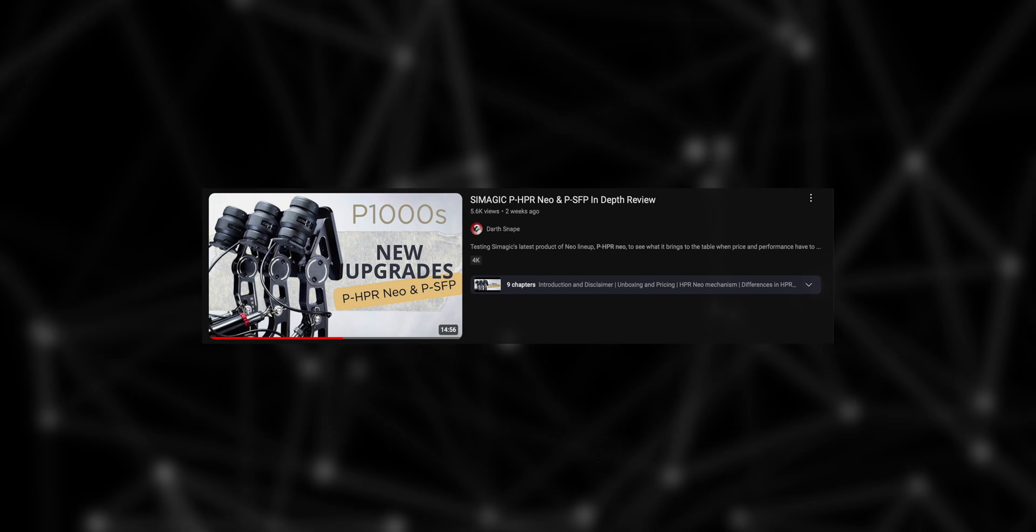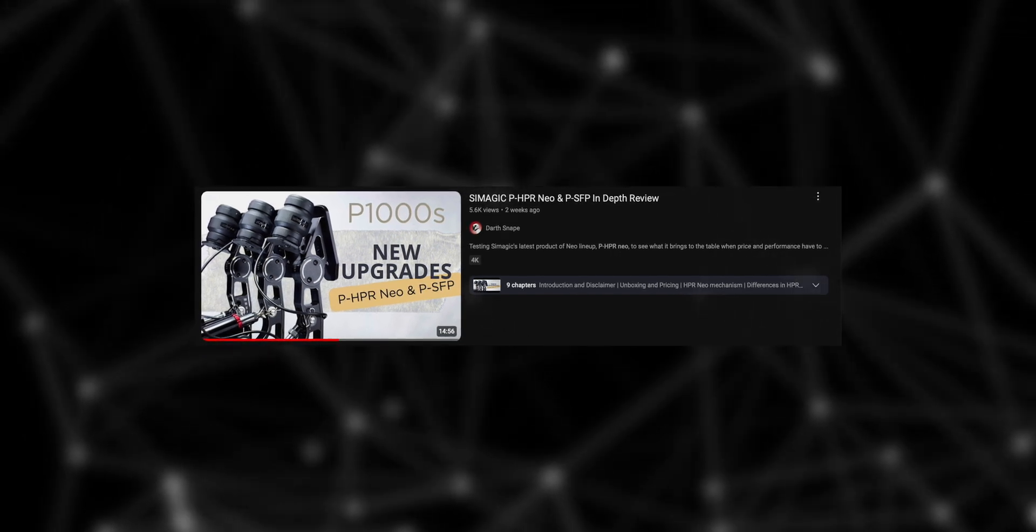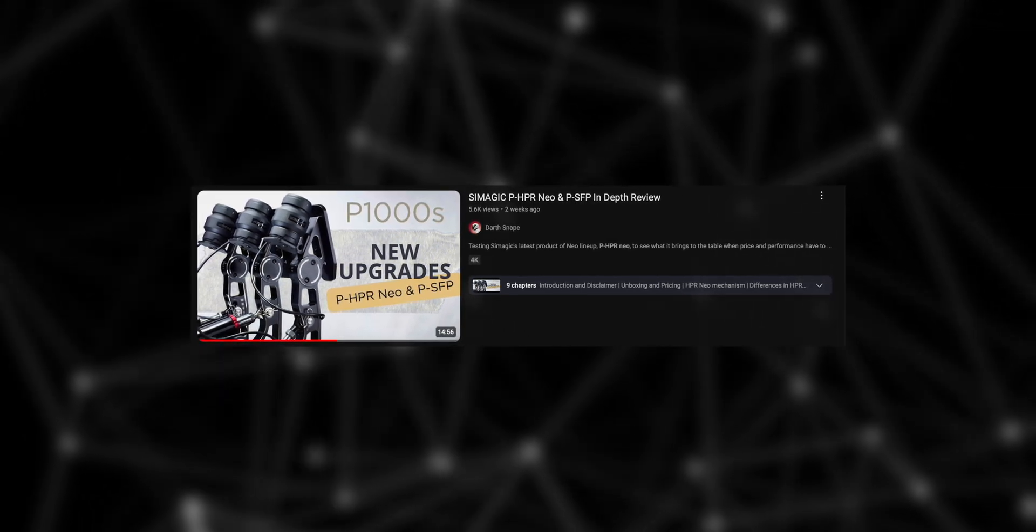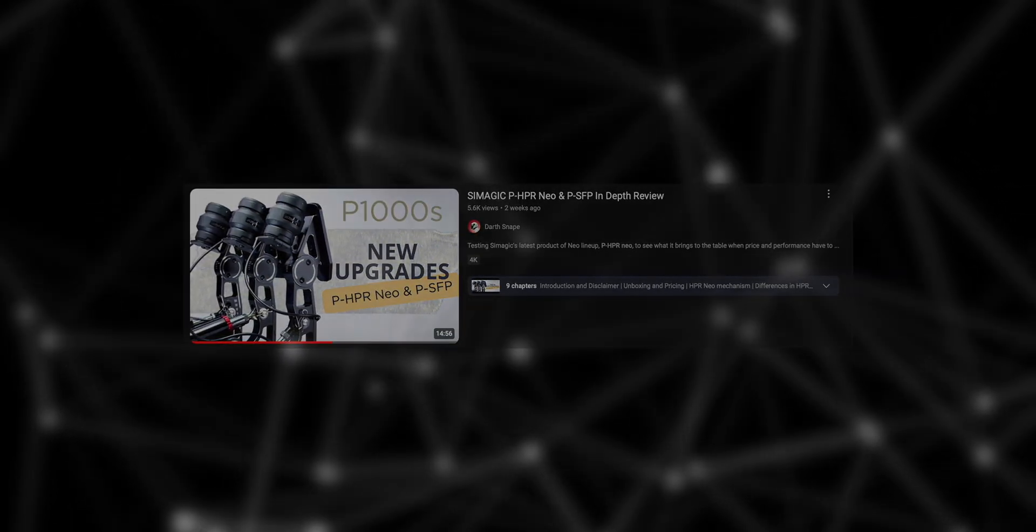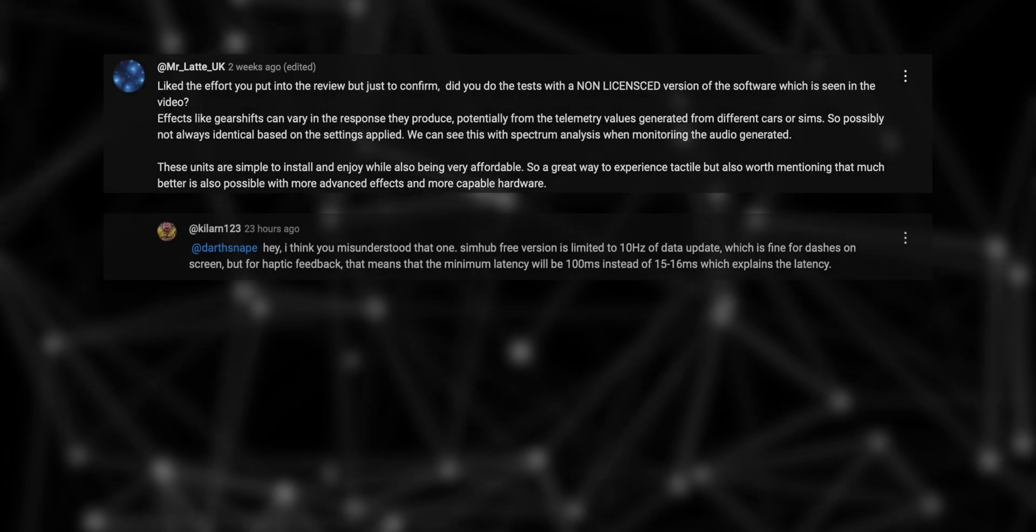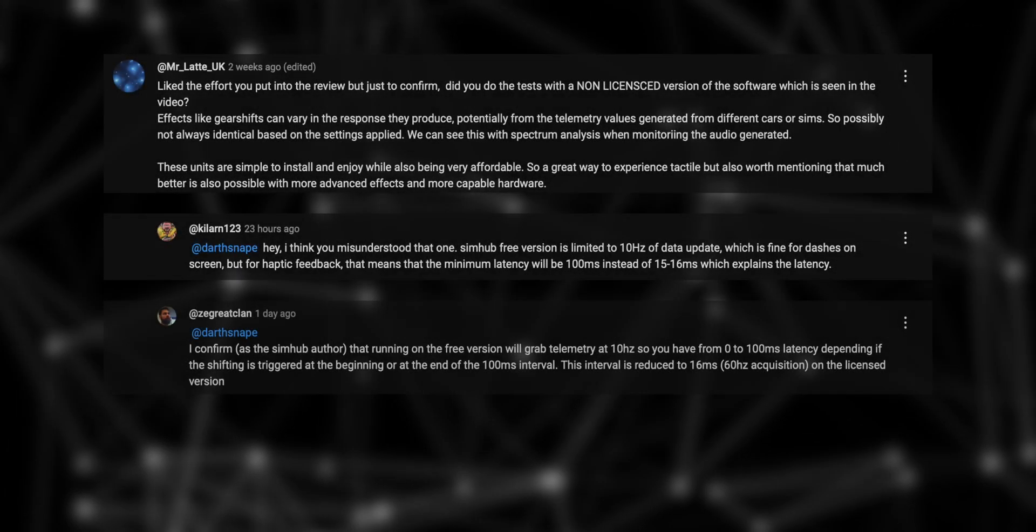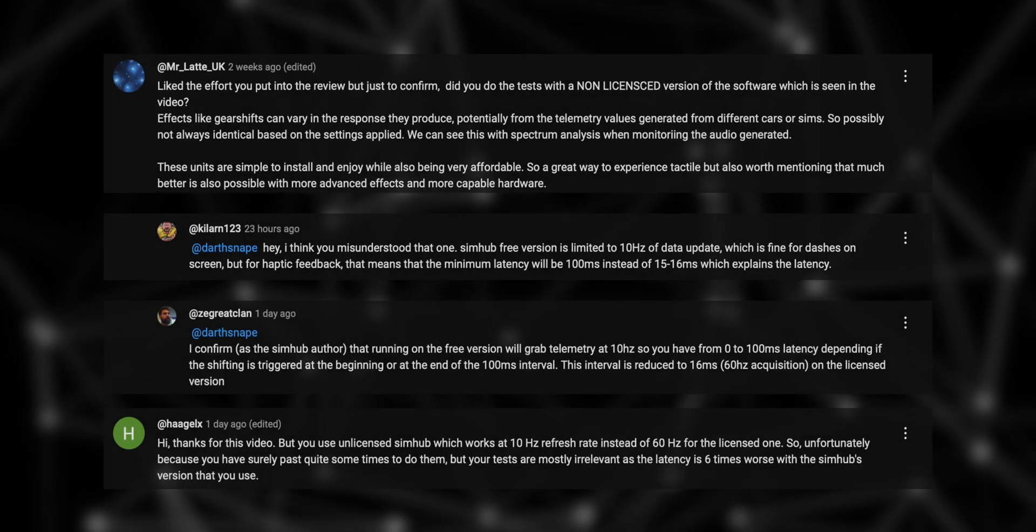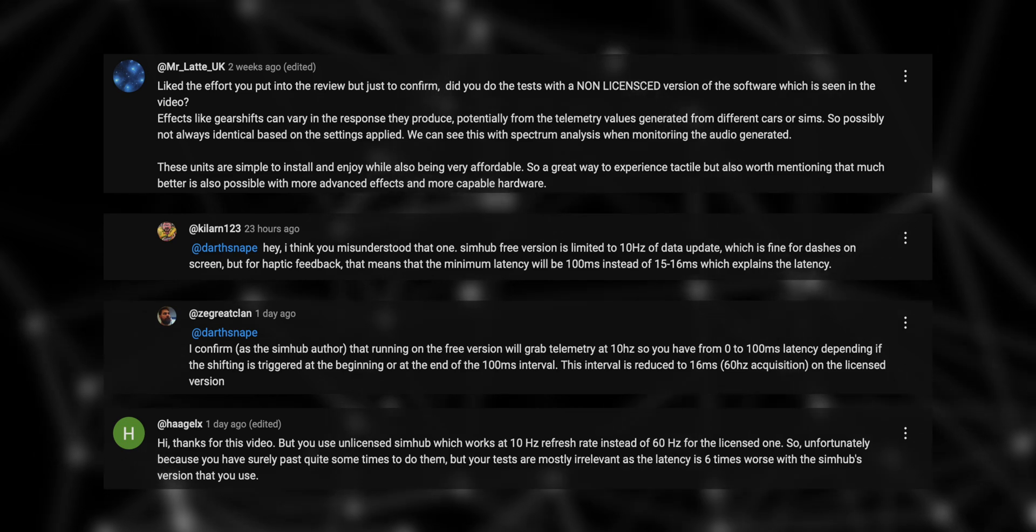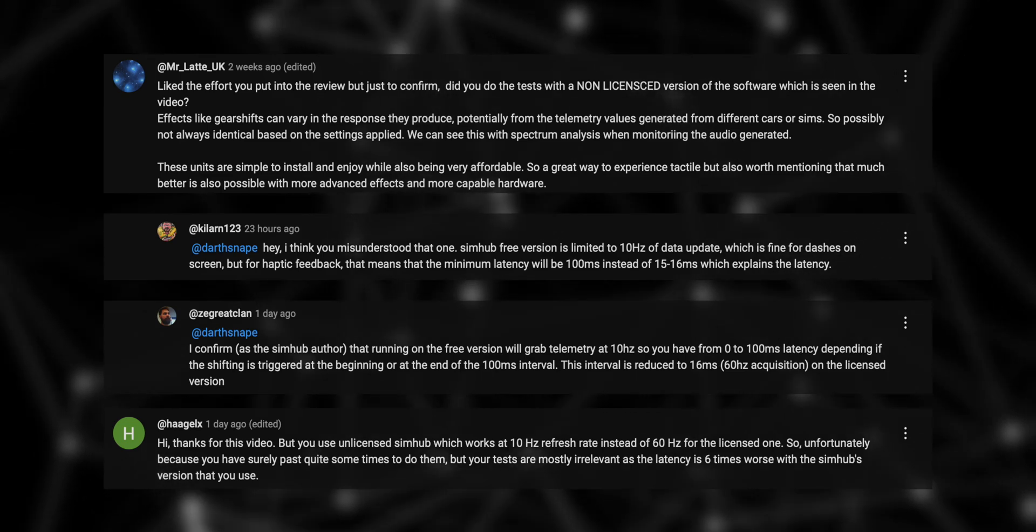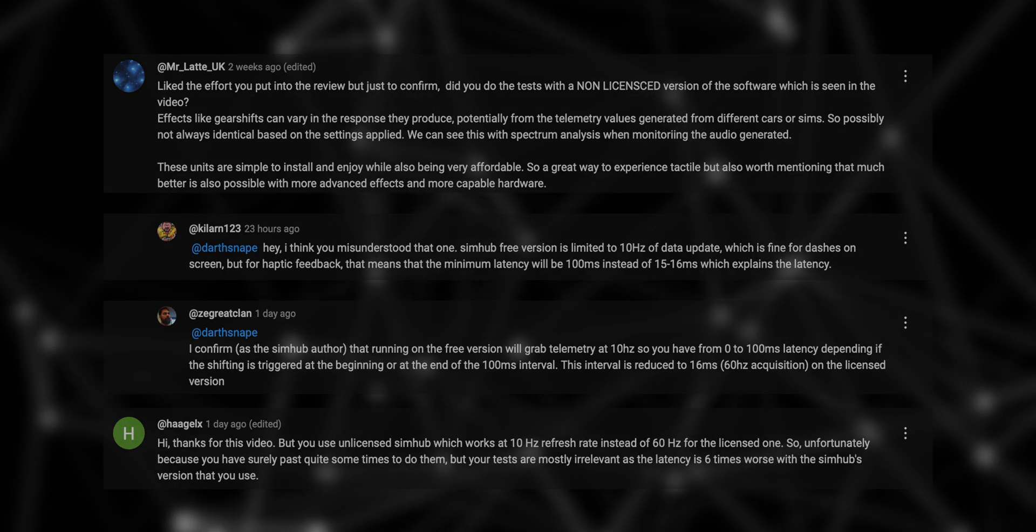A couple of weeks ago, I made a video on the HPR Neo where I discussed latency issues between SimPro and SimHub. And a big thank you to you guys and Nicholas, author of SimHub, for pointing it out in the comments that by not using the licensed version of SimHub, the data was less accurate than it should have been.